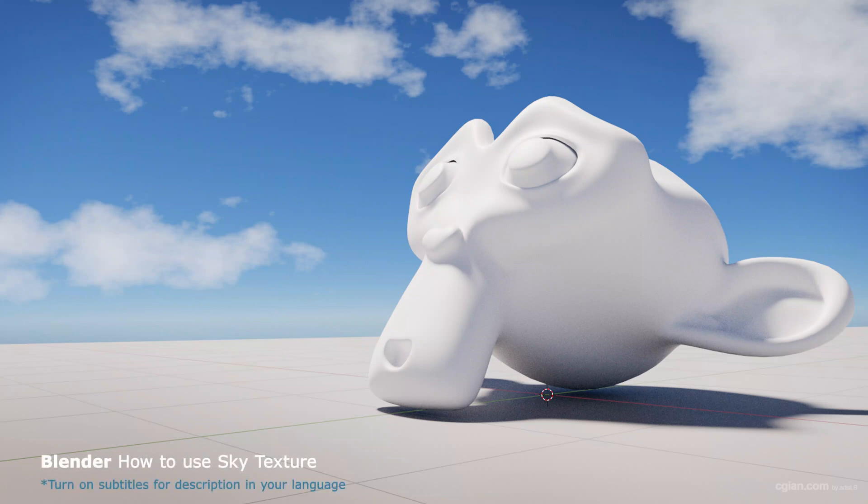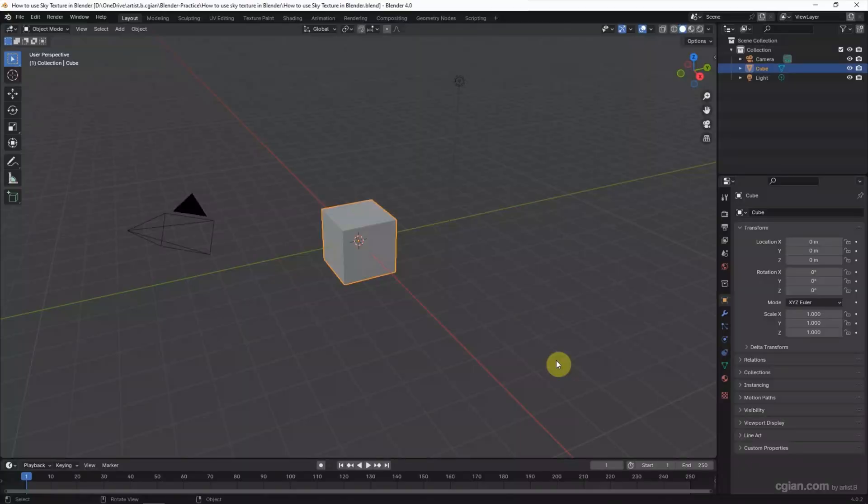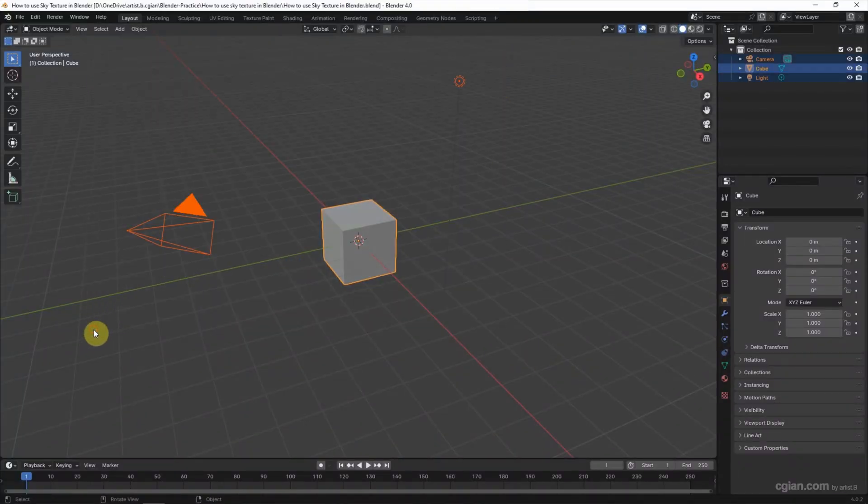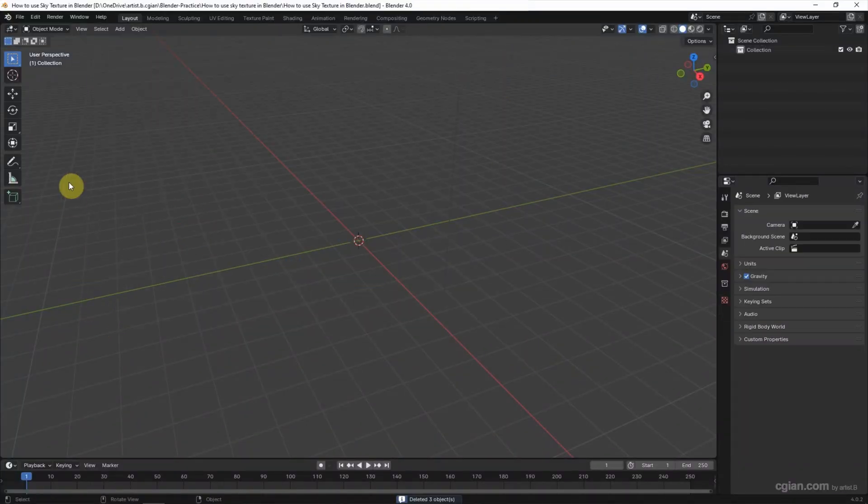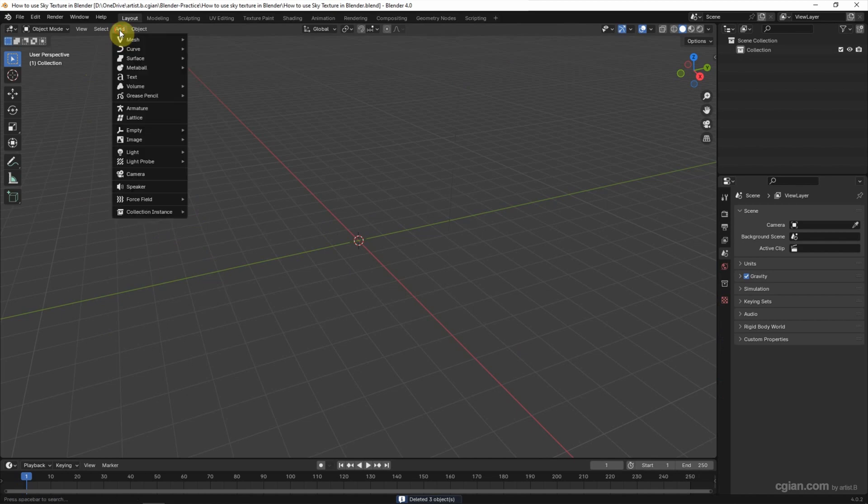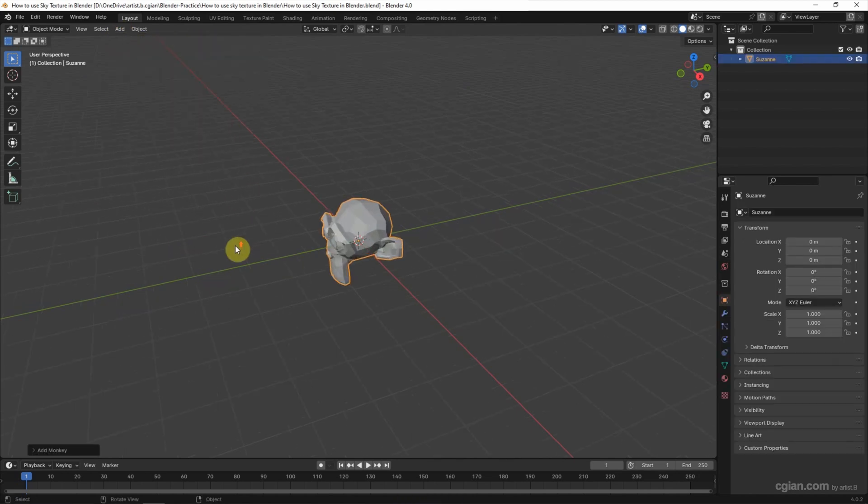Hello, this is a quick video to show how to use sky texture in Blender. This is the first scene in Blender. I delete the default object and then I add a monkey. Go to Add, Mesh, and choose Monkey.